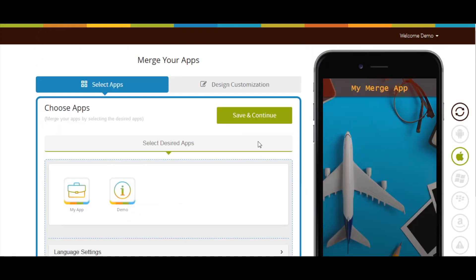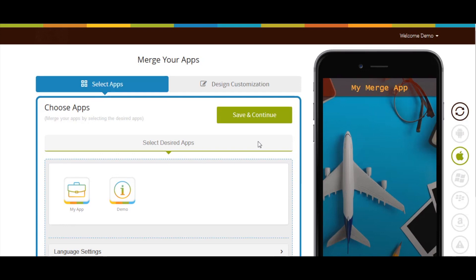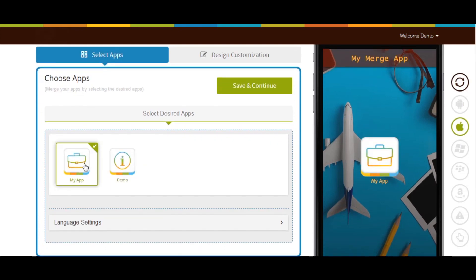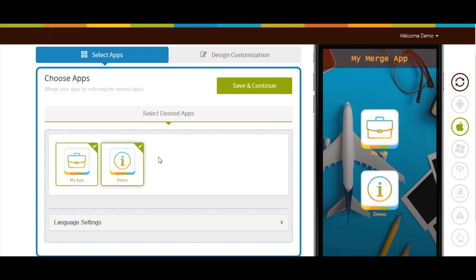Now click on each app that you want to merge together. Here we have two Platinum Apps, My App and Demo. I'm selecting both the apps.